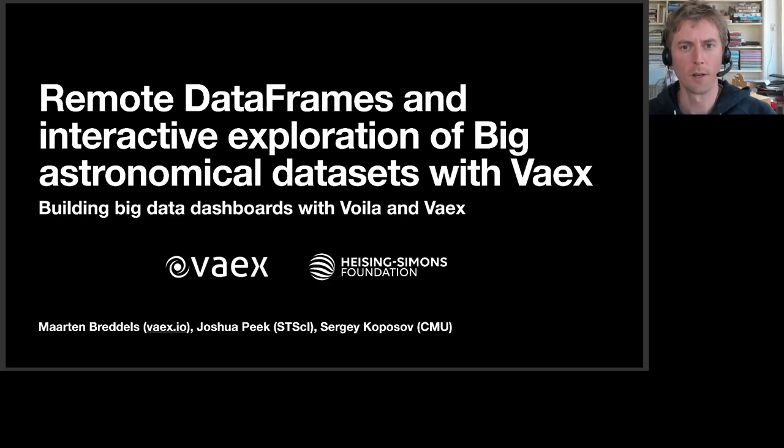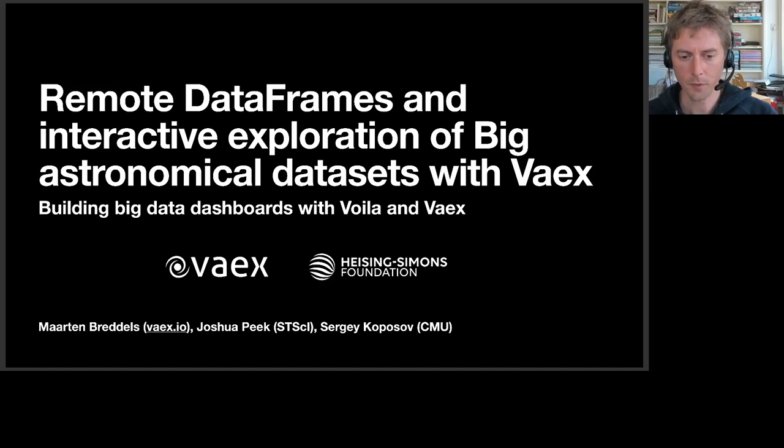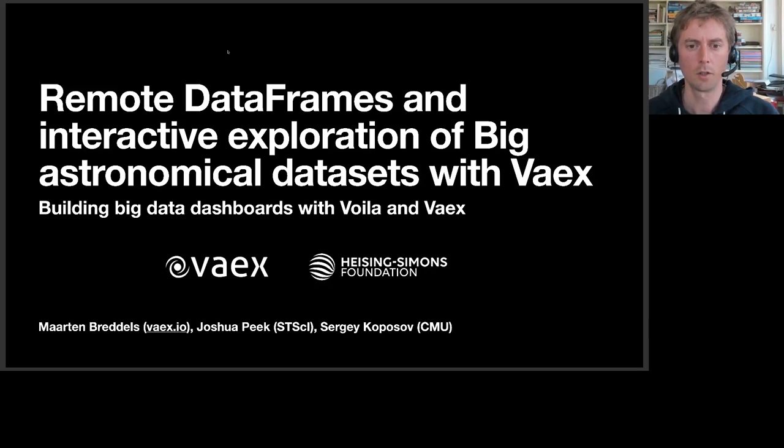Hello everyone. Welcome to my house. My name is Maarten Bredos and I'm going to talk about remote data frames and interactive exploration of big astronomical data sets with VEX.